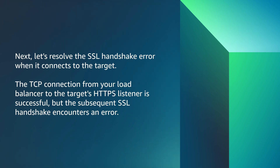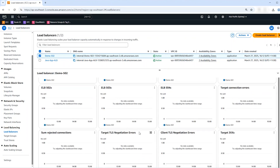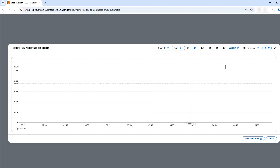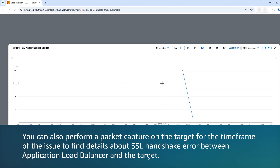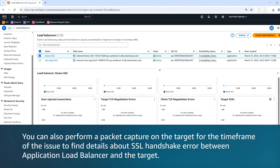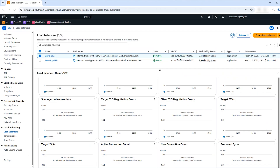Next, let's resolve the SSL handshake error when connecting to the target. The TCP connection from your load balancer to the target's HTTPS listener is successful, but the subsequent SSL handshake encounters an error. To help you troubleshoot, check for data points in the Target TLS Negotiation Error Count metric. You can also perform a packet capture on the target for the time frame of the issue to find details about the SSL handshake error between the application load balancer and the target. To resolve this issue, make sure that your target is using a TLS cipher suite that your application load balancer's security policy supports for backend connections.